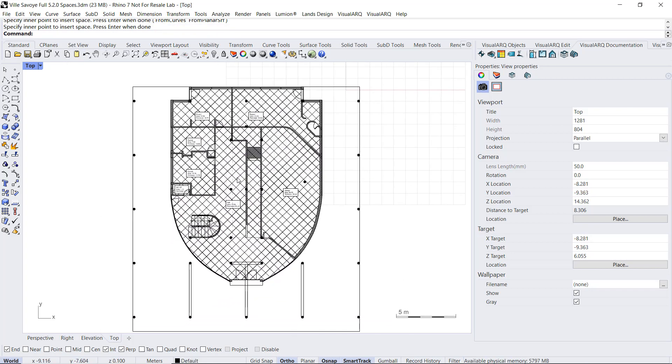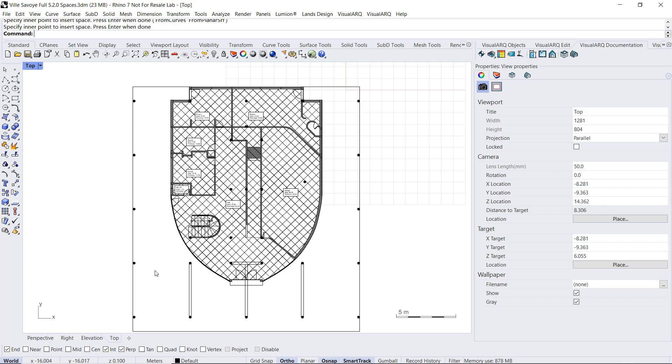We're going to change the space attribute later on from the space styles. In the case of spaces that are not enclosed by visual objects, for example, we want to create the space of that Porsche. The only way to do that is by using the space from curves command.